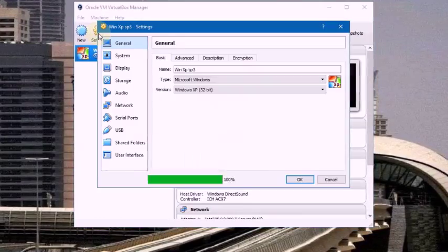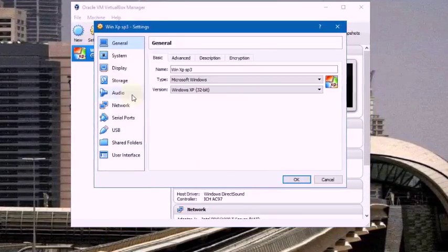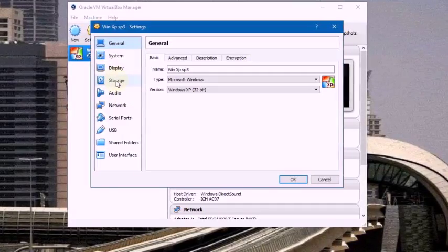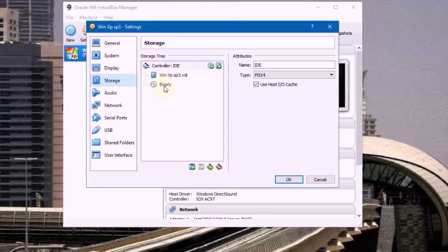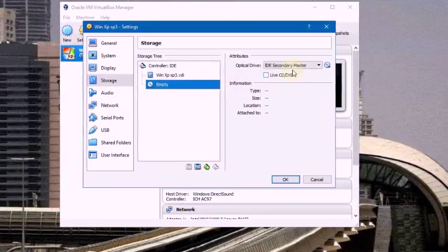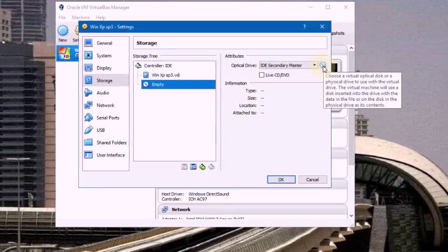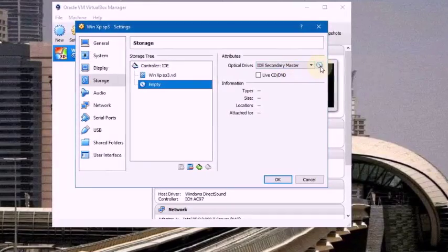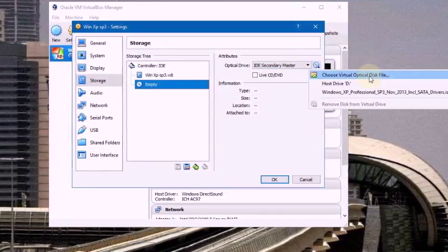Now done. Then go to Settings, click on System, click on Storage, go to Empty, and select this disk icon. Click on the disk icon.